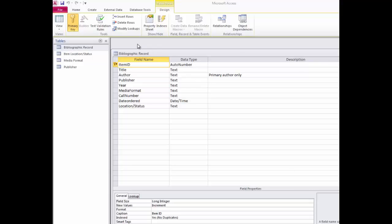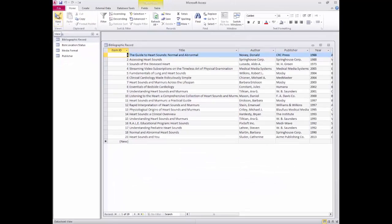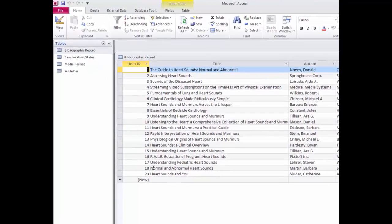I'll go back to datasheet view just for a moment. Do you notice the break in the number sequence between entries 18 and 23? Each time I use this database in teaching a class, I enter and at the end of the class remove a fictitious item record. Once the item record is deleted, so is its associated AutoNumber. This accounts for the missing numbers in the sequence.